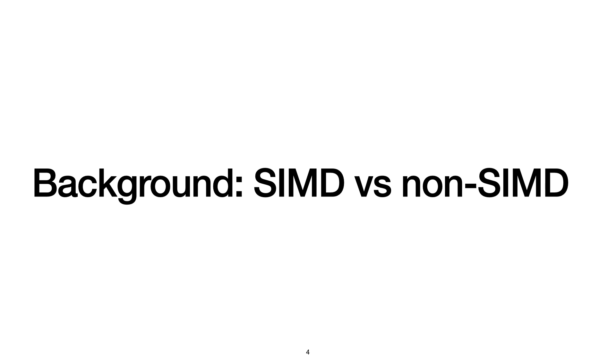We are motivated by a class of complex vector instructions that do not fit in our traditional model of vector parallelism. So first, I'll give you some background on non-SIMD vector instructions.